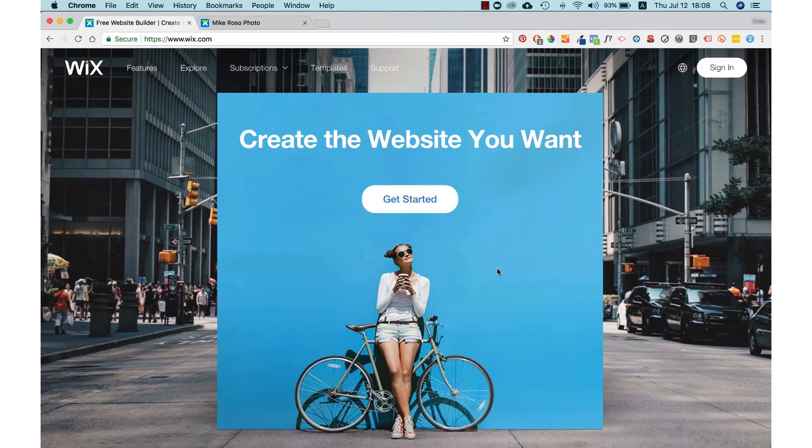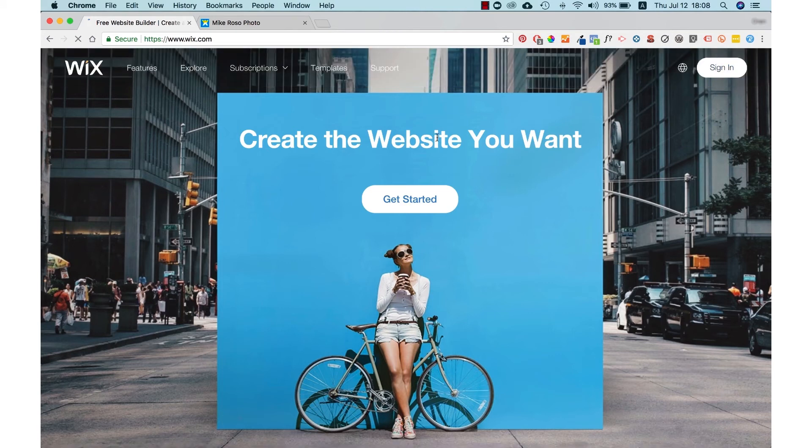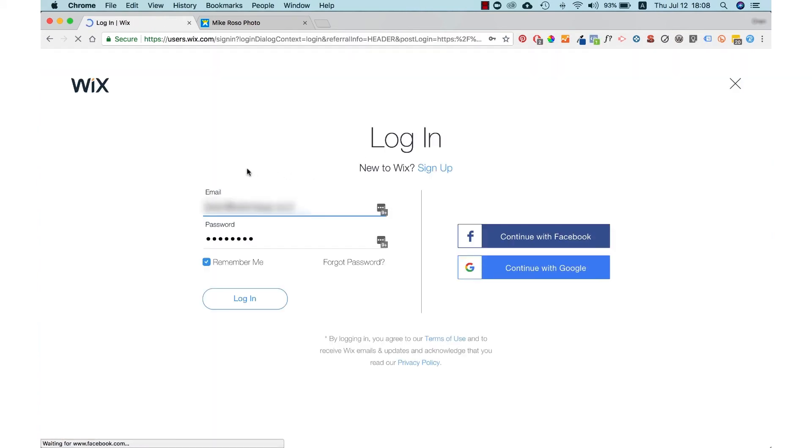Press sign in in the top right corner. I always sign in so my email and password are already here. But if you're a new user, you need to sign up with a username and password to make an account.